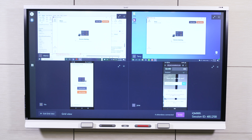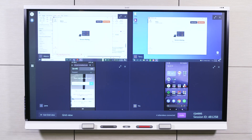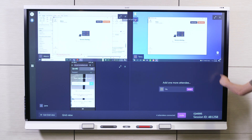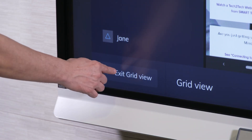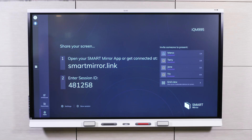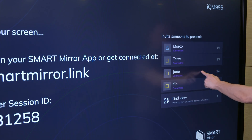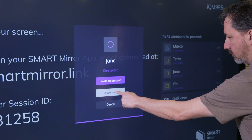To maximize a participant's presentation, tap the Expand icon for their screen. To close a presentation from the Grid, tap the X icon. To remove a participant from the Grid, tap Exit Grid View and select Yes, Exit, to return to the home screen. Select the participant's name from the list, and select Disconnect, then Yes, Disconnect.